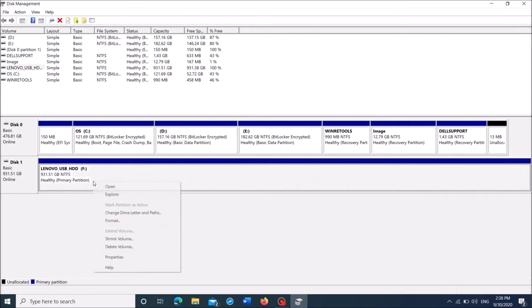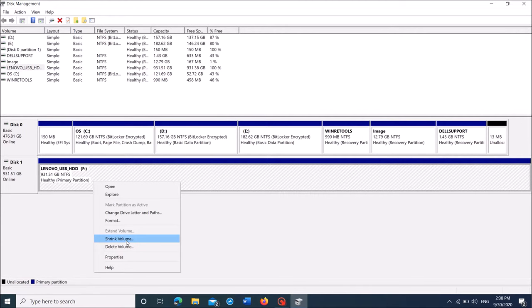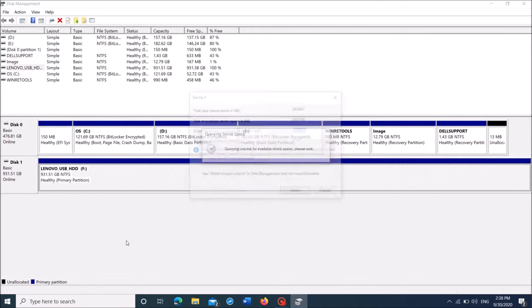Now right-click here and then from these options, click on shrink volume. Now in this window, enter the volume of storage that you want to take out from the whole storage in order to create new partitions.